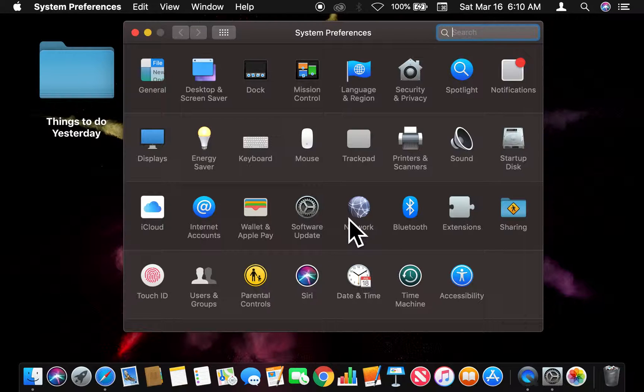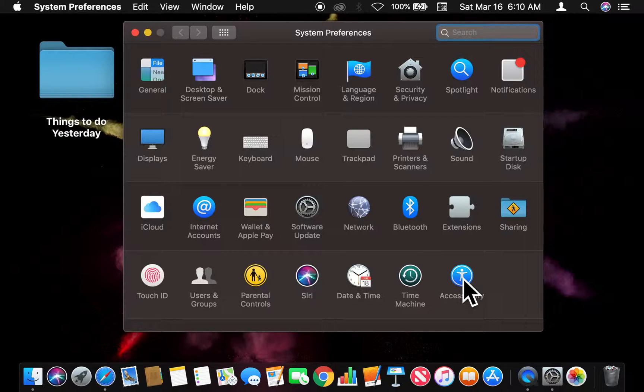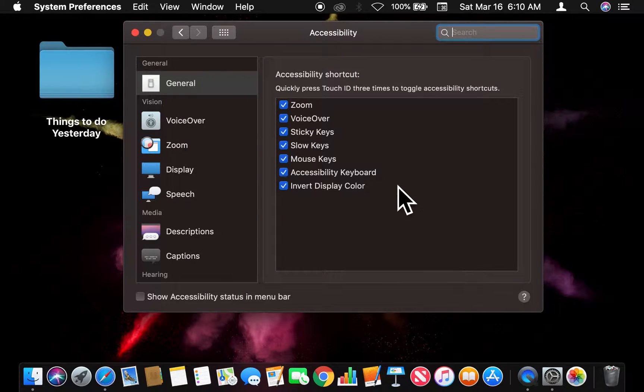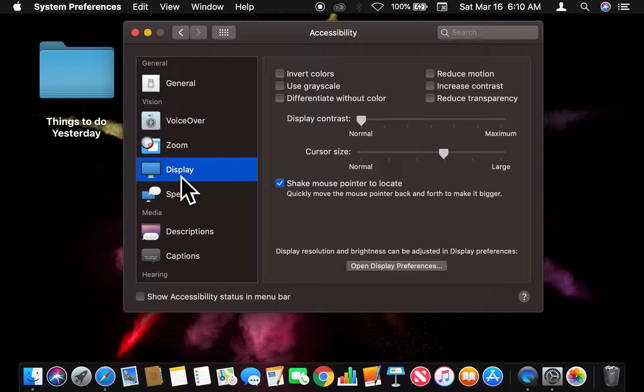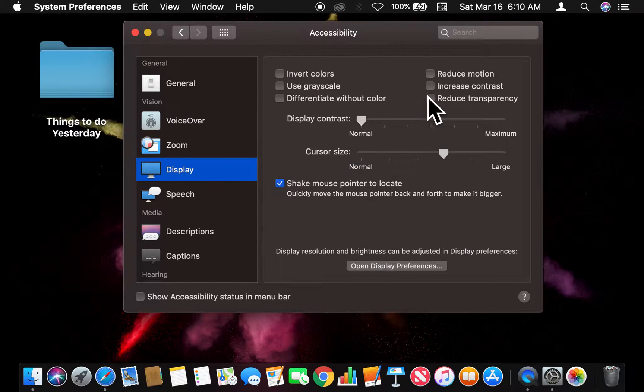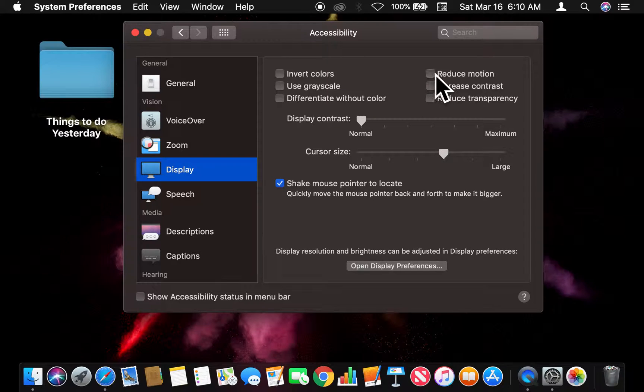Once in System Preferences, I'm going to go to Accessibility, and as I click on that, I'm going to scroll down to Display. From Display, there is a checkbox for Reduce Motion, and I'm going to click that.